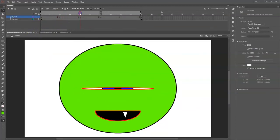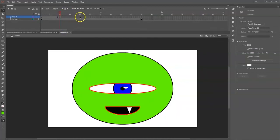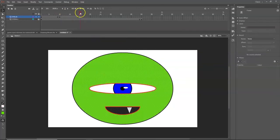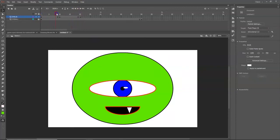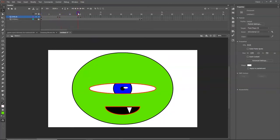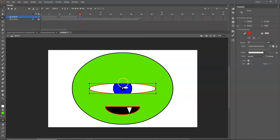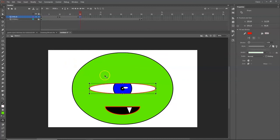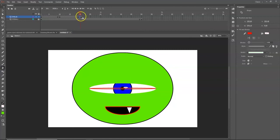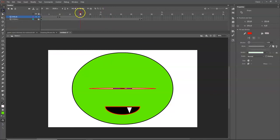Right-click on frame 20 and choose Insert Keyframe — this copies the halfway-closed pose from frame 10. With frame 20 selected, use the Free Transform tool and double-click the eyelid. Drag the center handle down as far as possible without overlapping — just touching — to fully close the eye. Use the Paint Bucket to fill in the closed area with green.